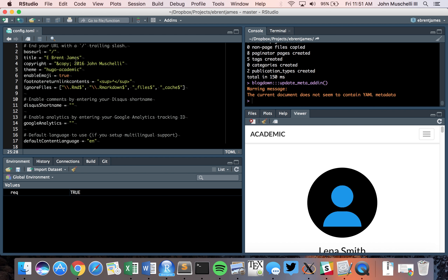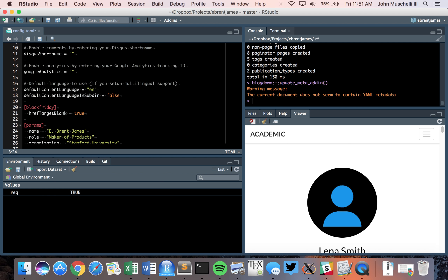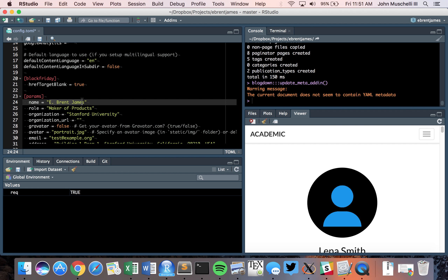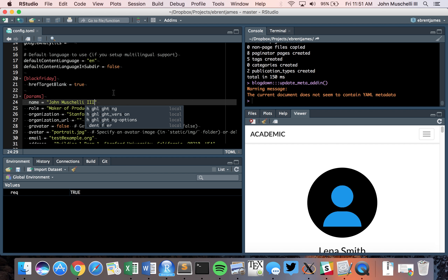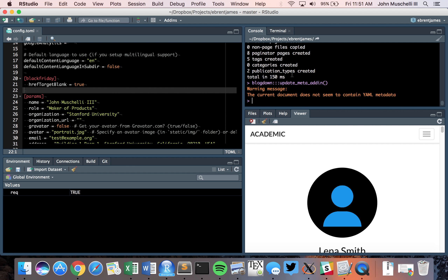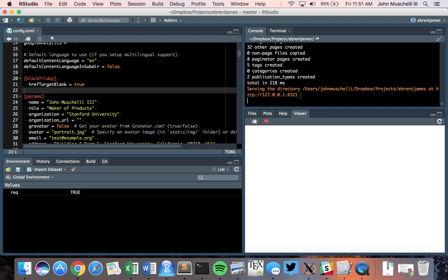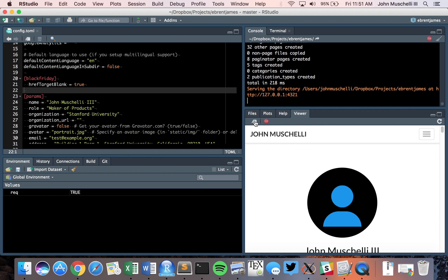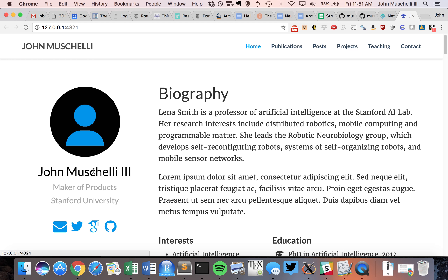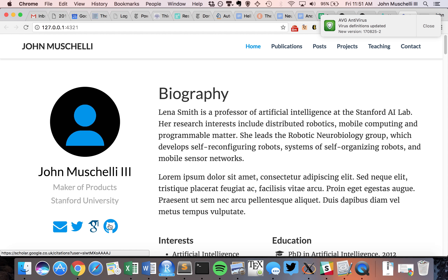Now you are ready to go. I'm building my website — 'John Michelle, maker of products, not at Stanford.' Let's serve the site and build it. If you click the little pop-out button, this will actually open in your browser so you can see what's really going on. John Michelle, maker of products — you can put your email, Twitter, GitHub, or Google Scholar page. Publications, posts — all these things are now in the content folder.